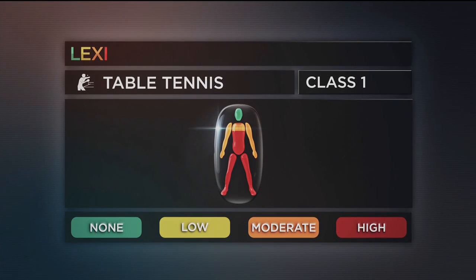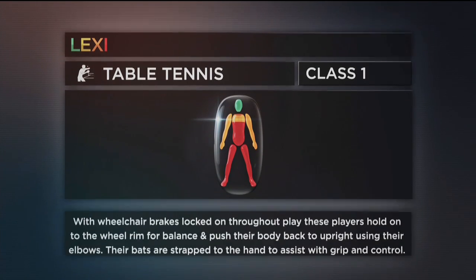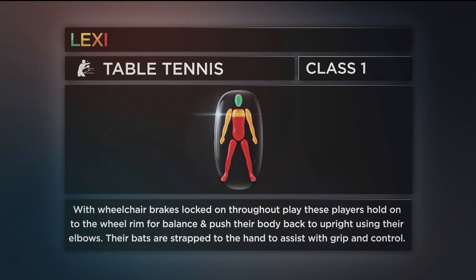Class 1 is for wheelchair players with a high degree of impairment affecting the trunk and legs, and a moderate impairment affecting the shoulders and arms. With wheelchair brakes locked on throughout play, these players hold onto the wheel rim for balance and push their body back to upright using their elbows. Their bats are strapped onto the hand to assist with grip and control.